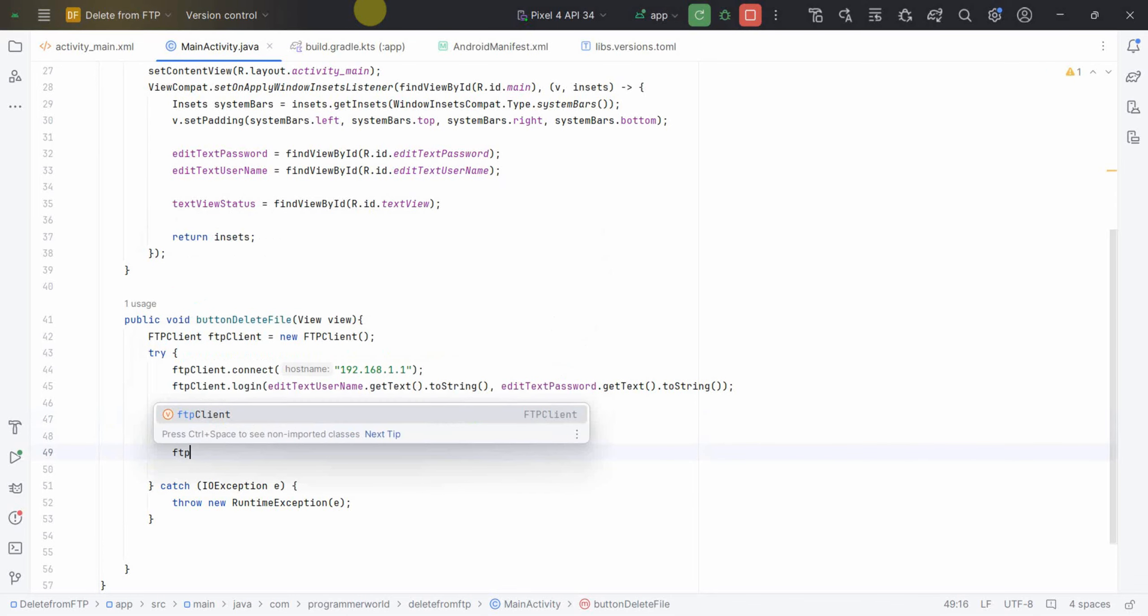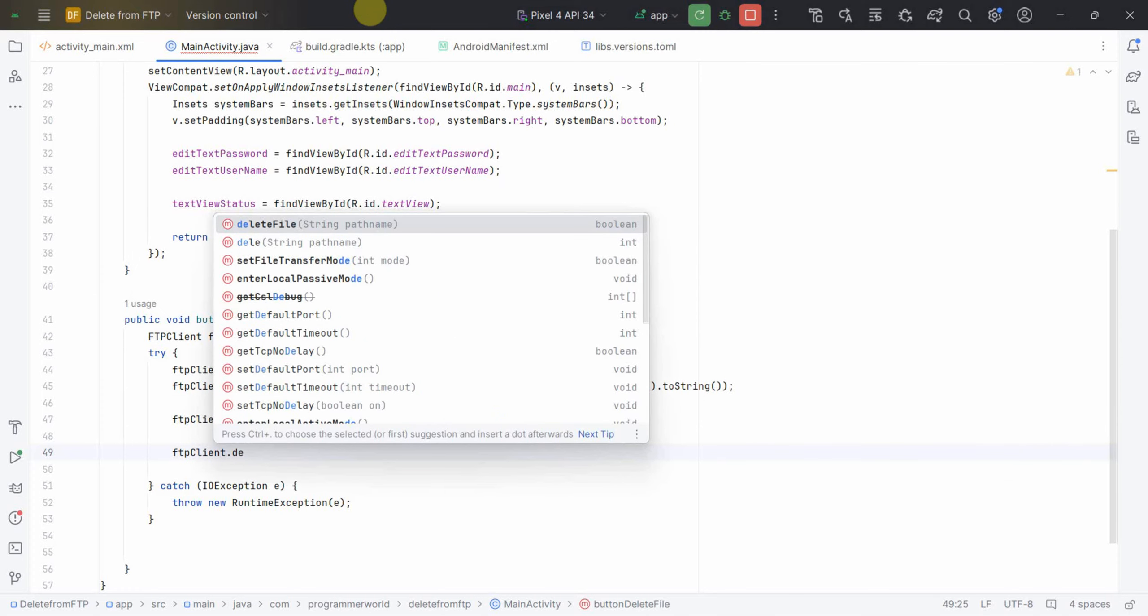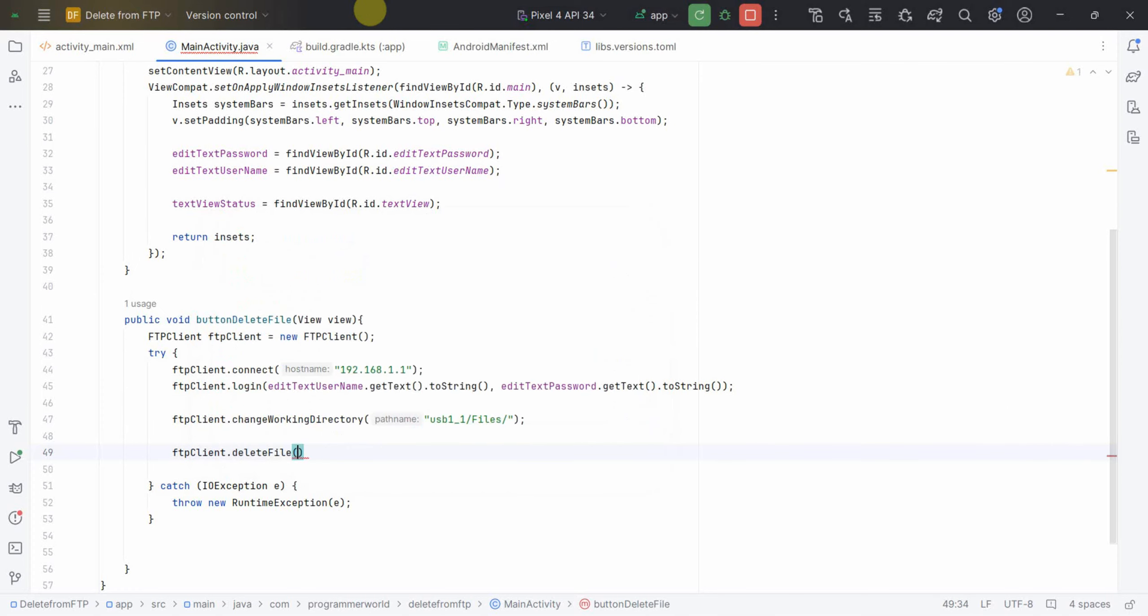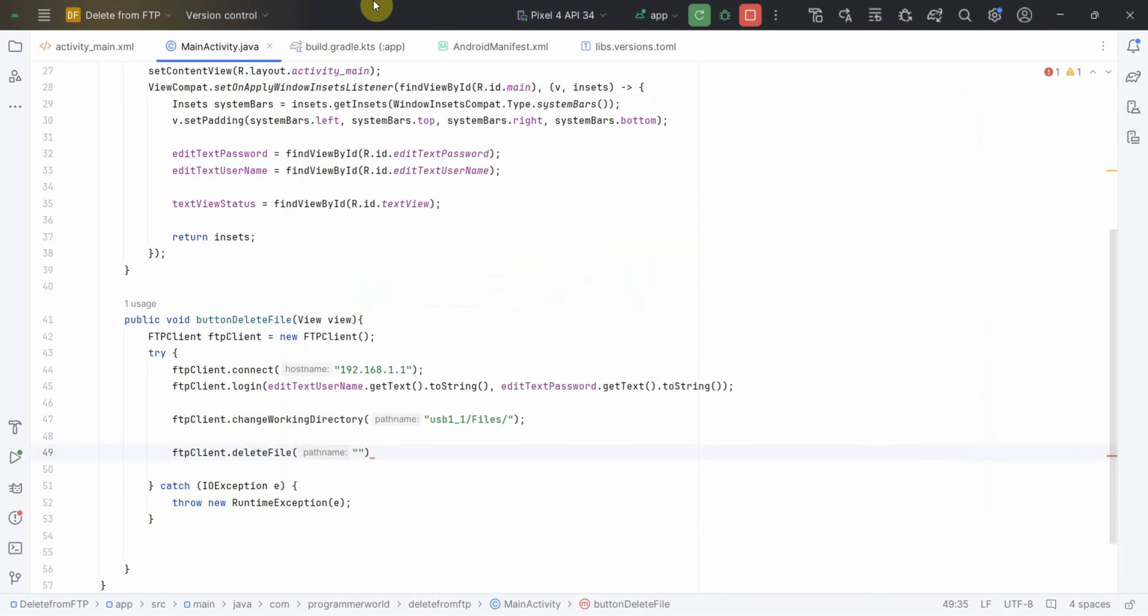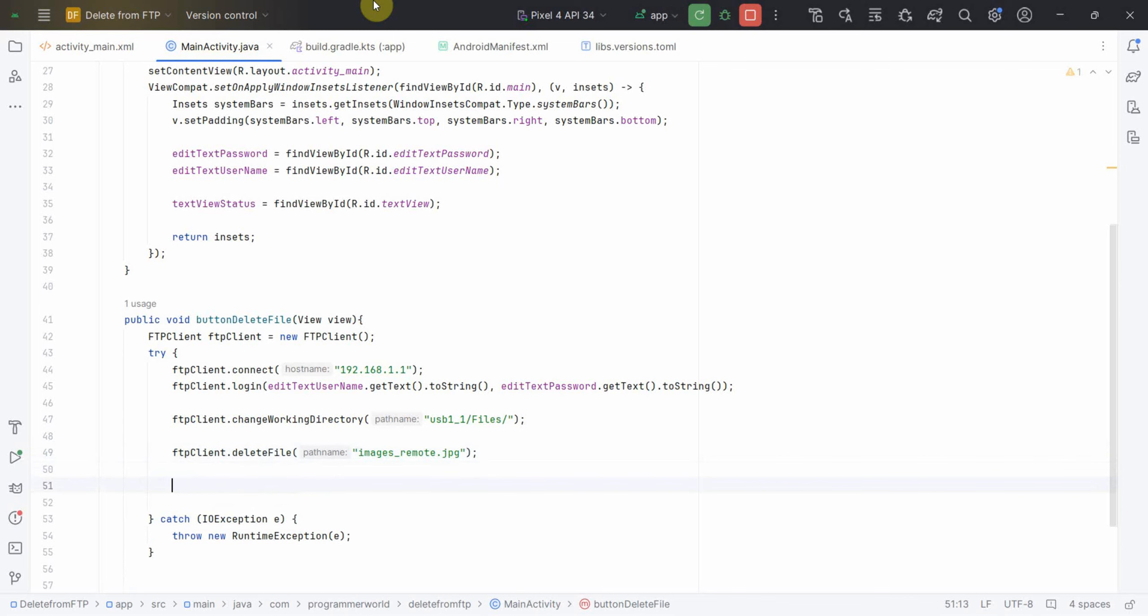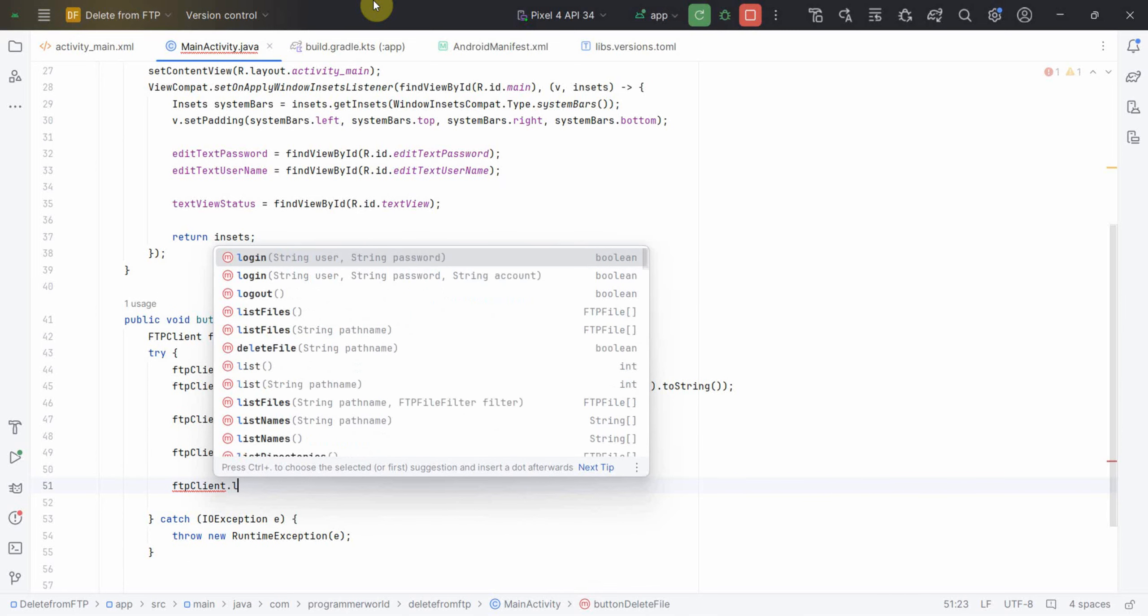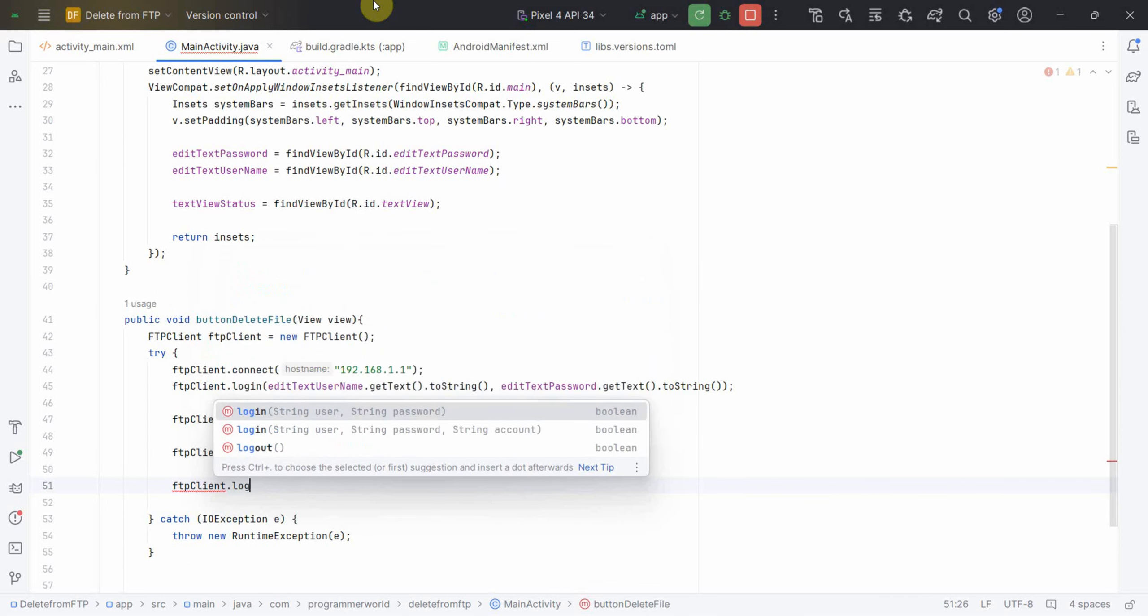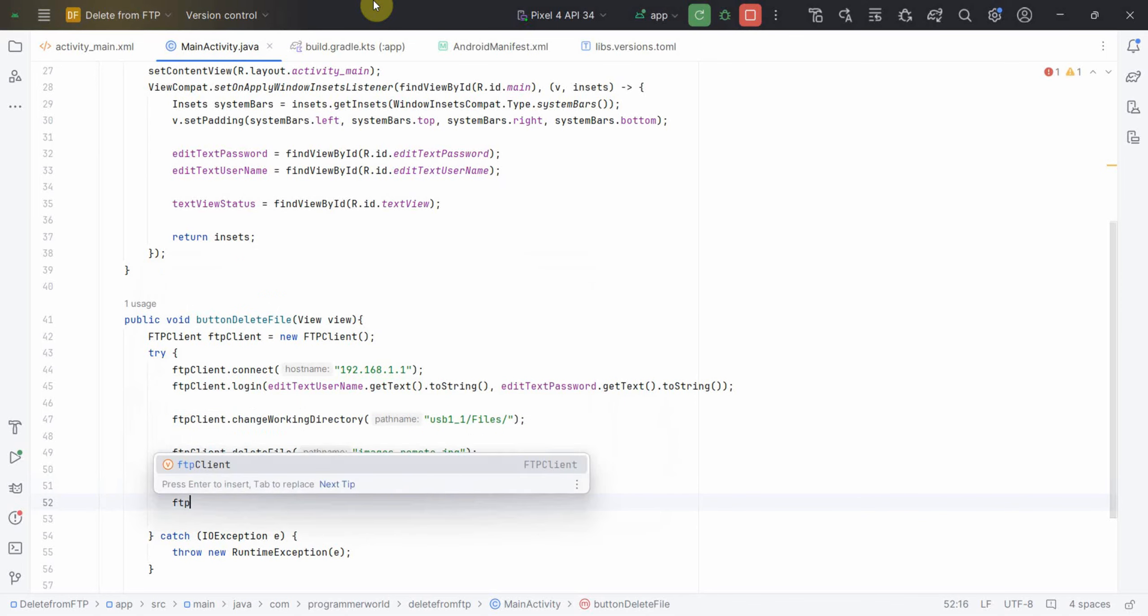Once that is done, I can change the working directory. My working directory should go to usb_1_1/files. Once we have changed the directory, we can call our delete command, deleteFile, and we have to give only the file name. There are few files here. We can delete this file images_remote.jpg.